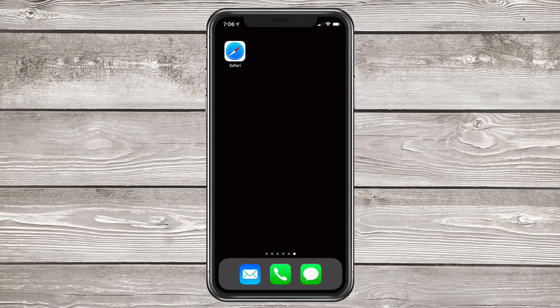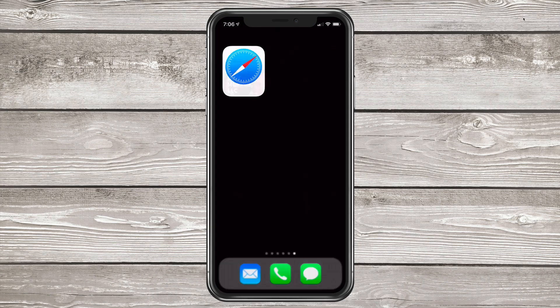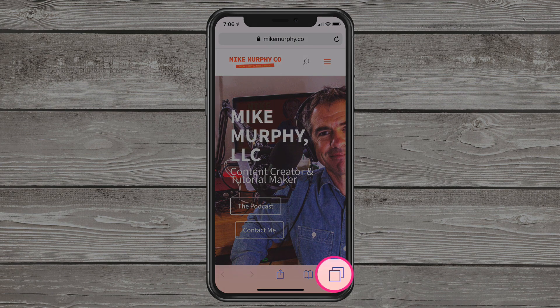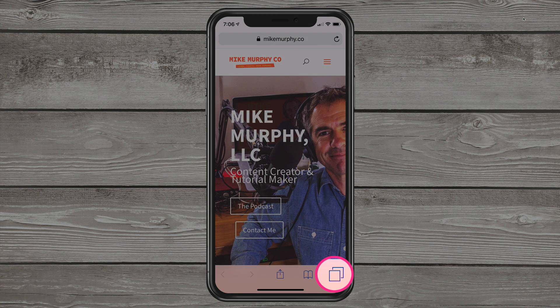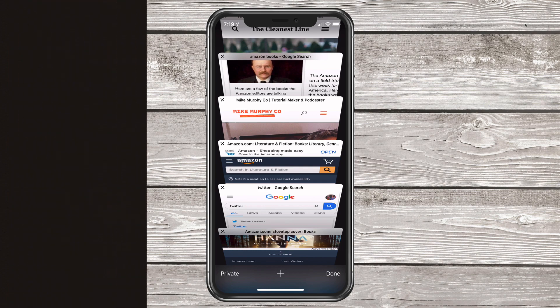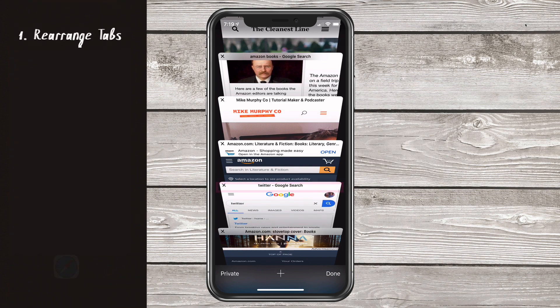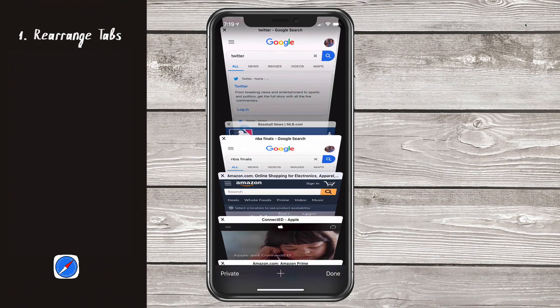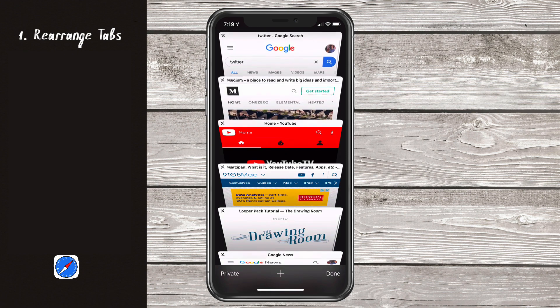Let's go ahead and open up Safari on your iOS device. To get into tab view, click on that icon in the bottom right corner. Tip number one, rearrange tabs. Just simply press and hold on any tab and drag it to the place that you want to go and let go.